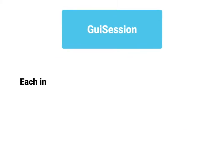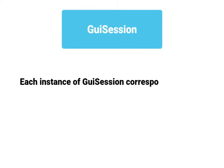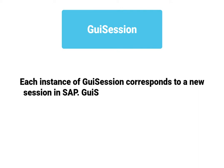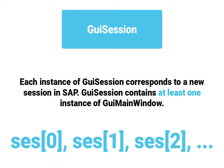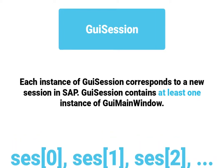GUI session. Each instance of GUI session corresponds to a new session in SAP. GUI session contains at least one instance of GUI main window. This means we can have session 0, session 1, session 2, etc.